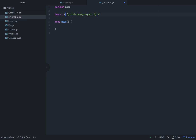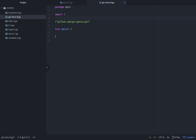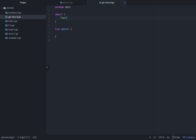We will learn how to import multiple packages in a file. We will import the packages we need. First, we create a router variable 'r' — think of it like gin.Default(), which is just like an engine.